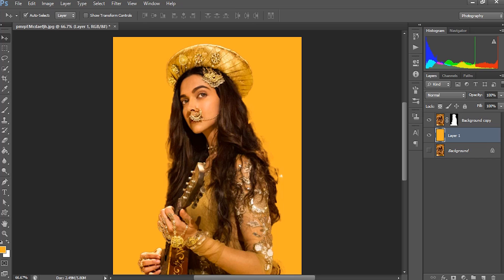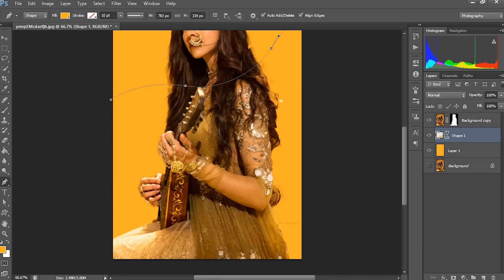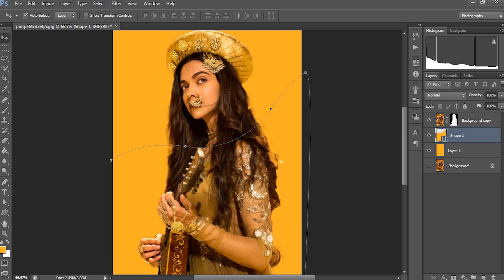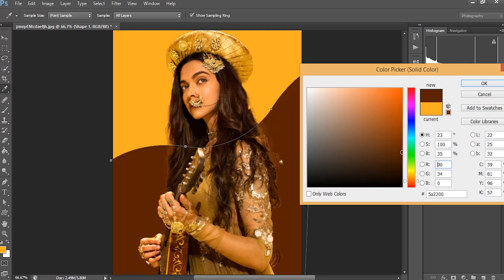Now I want to create a new shape layer just above the background. I'm going to create a shape using the pen tool — just make a color shape like this. Now I want to change the color of the shape. Just double-click here and pick a darker color. I'll be picking this darker brown and make it a little more darker, then click OK.